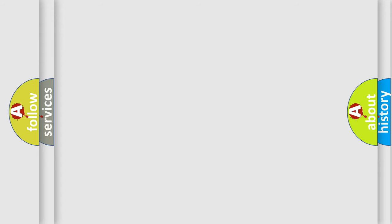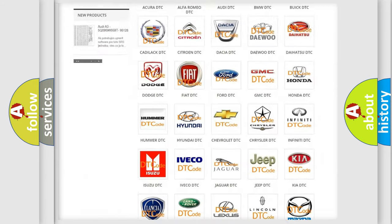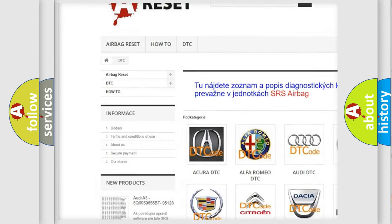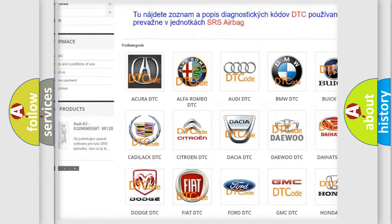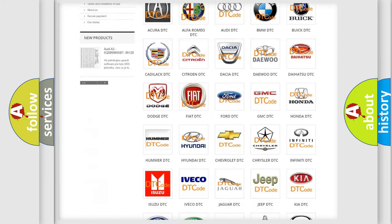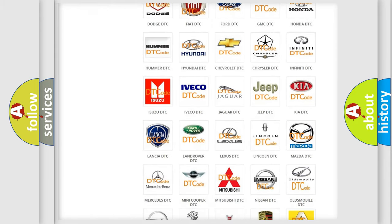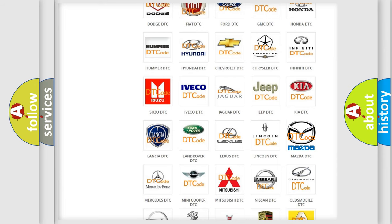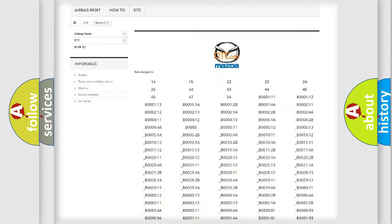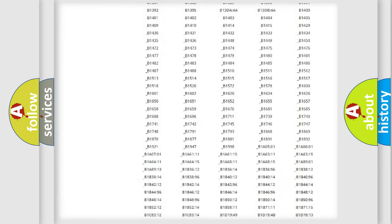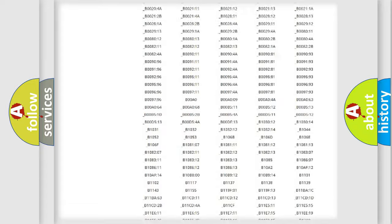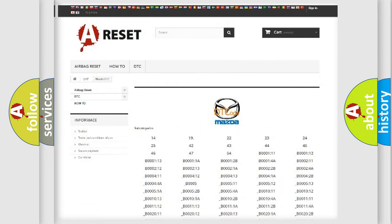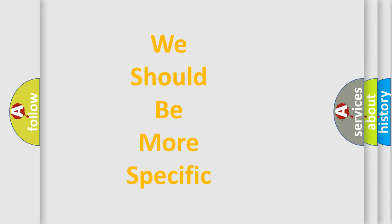Our website airbagreset.sk produces useful videos for you. You do not have to go through the OBD2 protocol anymore to know how to troubleshoot any car breakdown. You will find all the diagnostic codes that can be diagnosed in Mazda vehicles, and many other useful things. The following demonstration will help you look into the world of software for car control units.